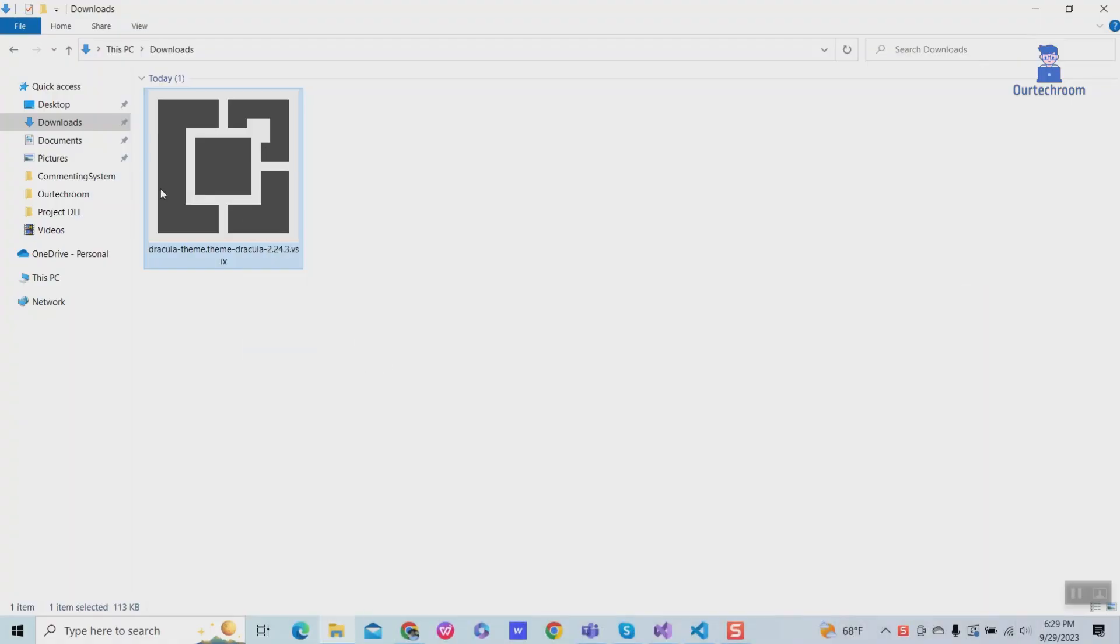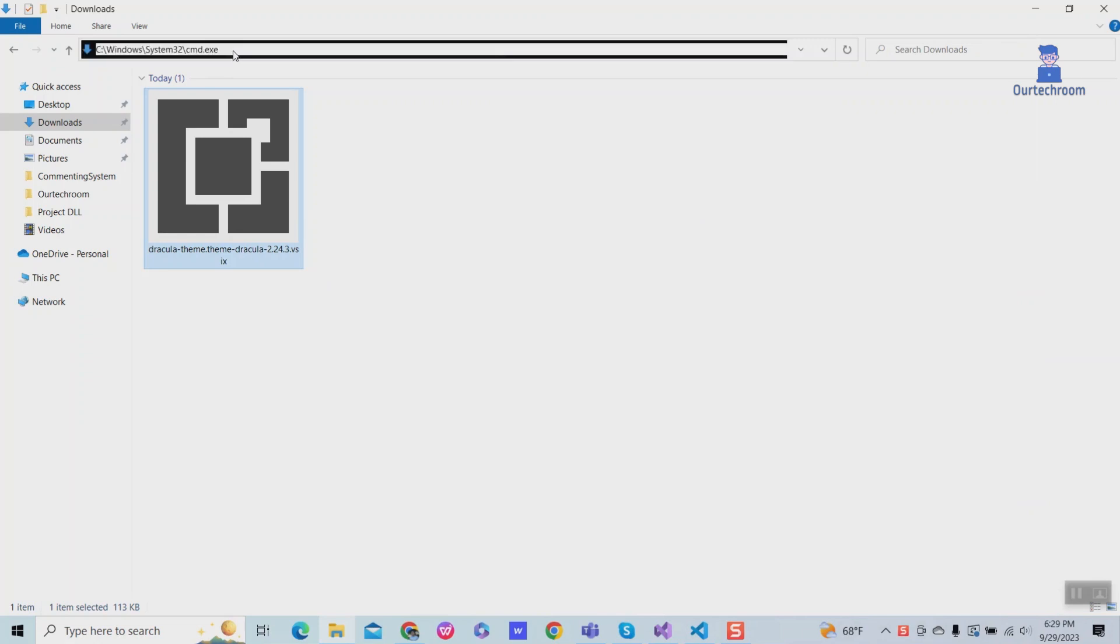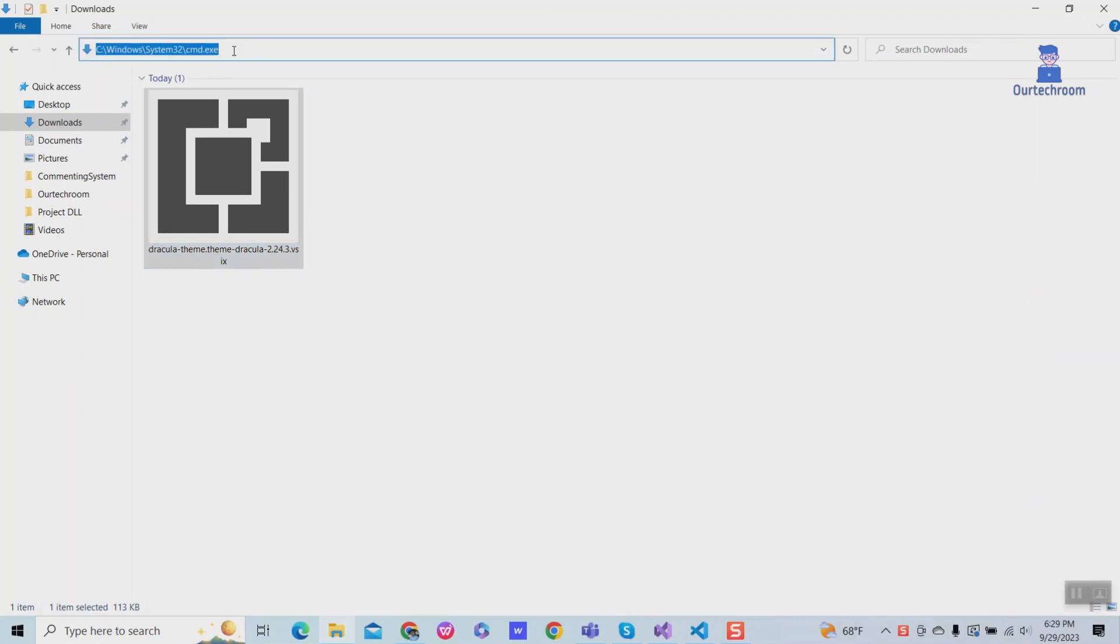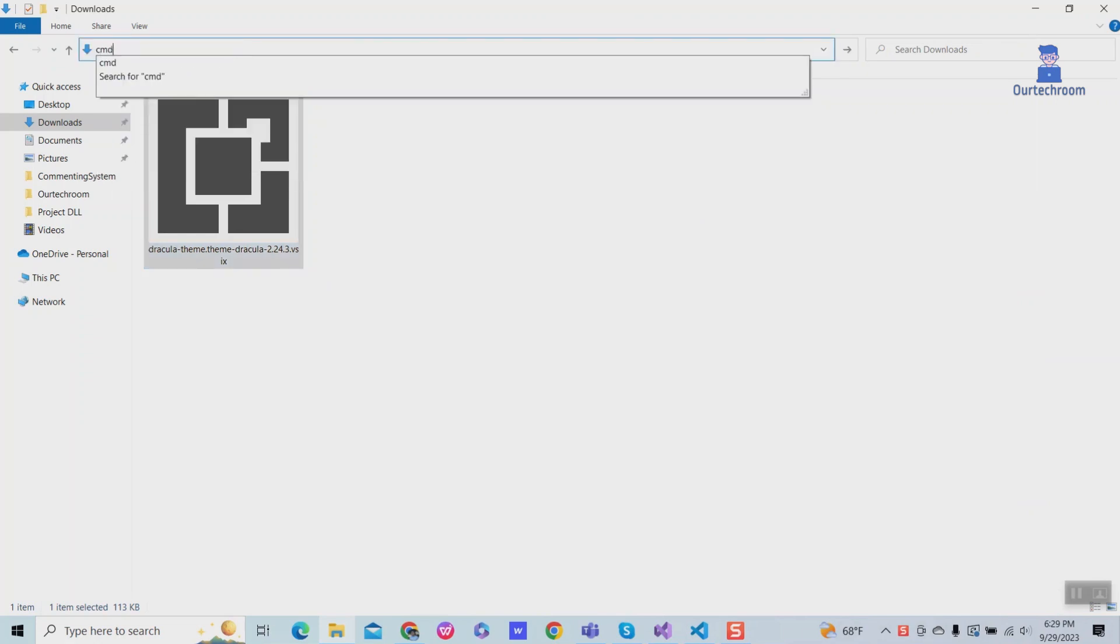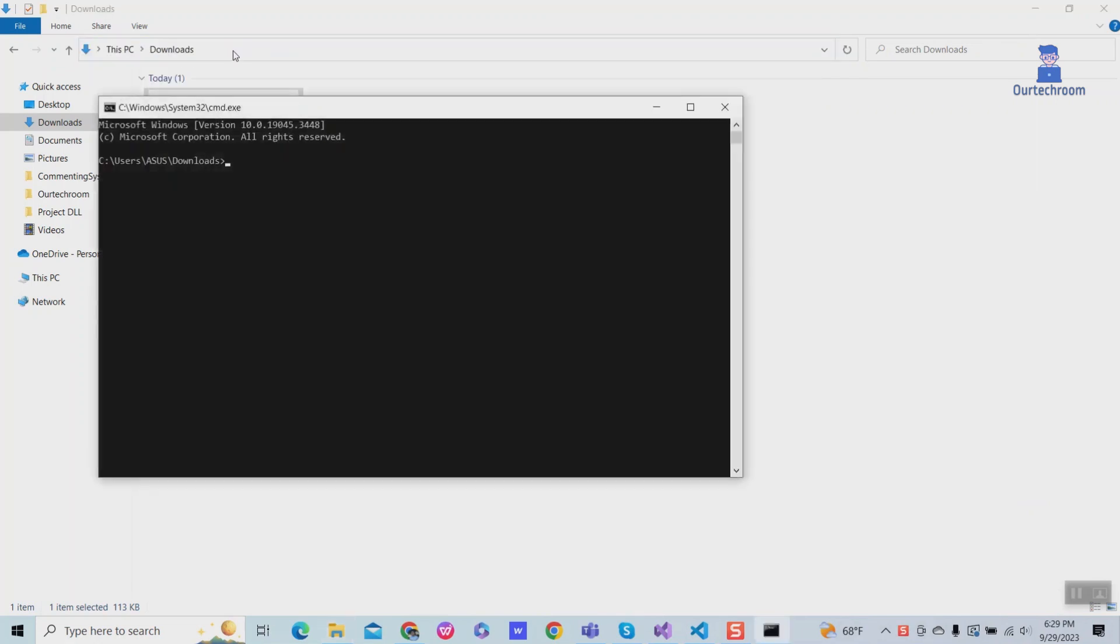You can also install extension using command line. So go to path and type cmd to open command prompt.